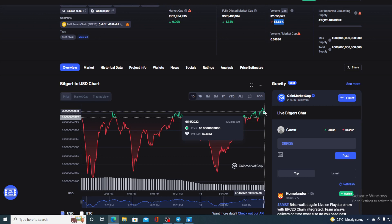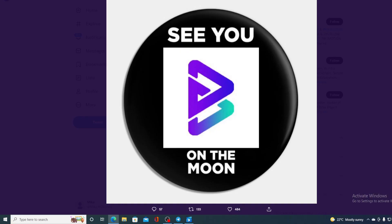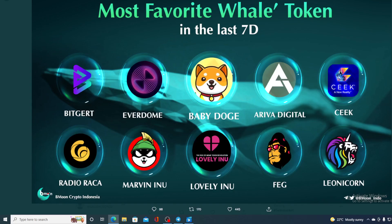But now, let me answer the question that I made at the beginning of the video. So who is holding BRISE, guys? Take a look at this. Most favorite whale tokens in the last 7 days. Bitgert is at number 1. So whales are noticing BRISE's potential and they are actually accumulating it. So we can definitely say that there is a bright future ahead of Bitgert.